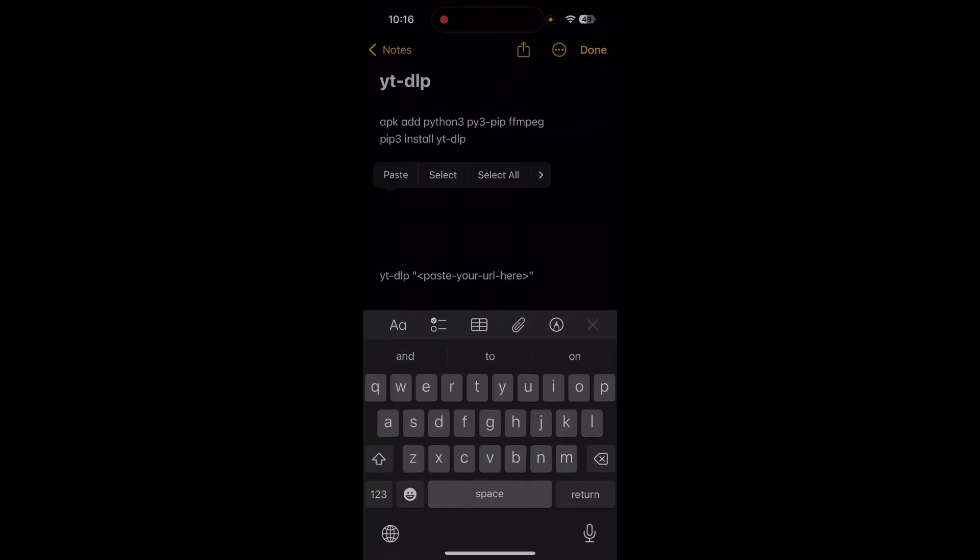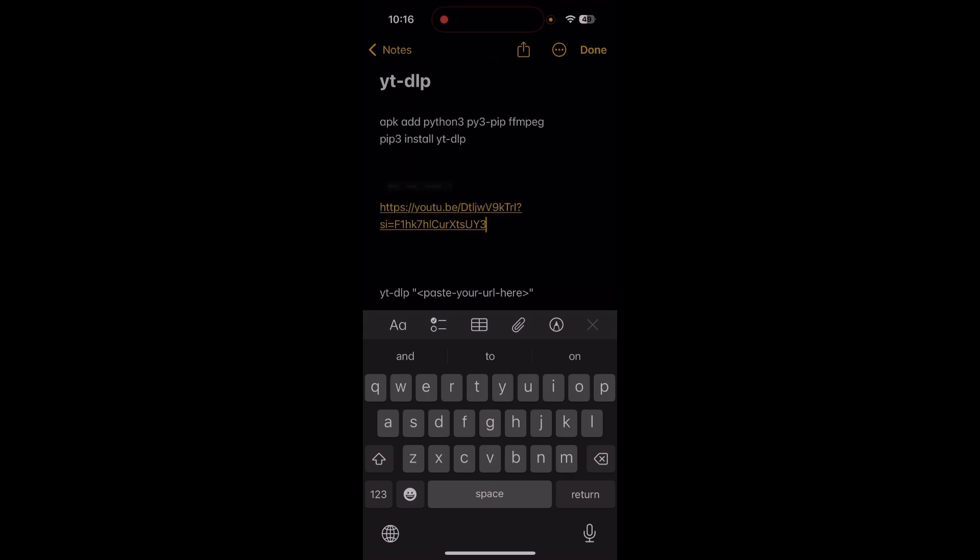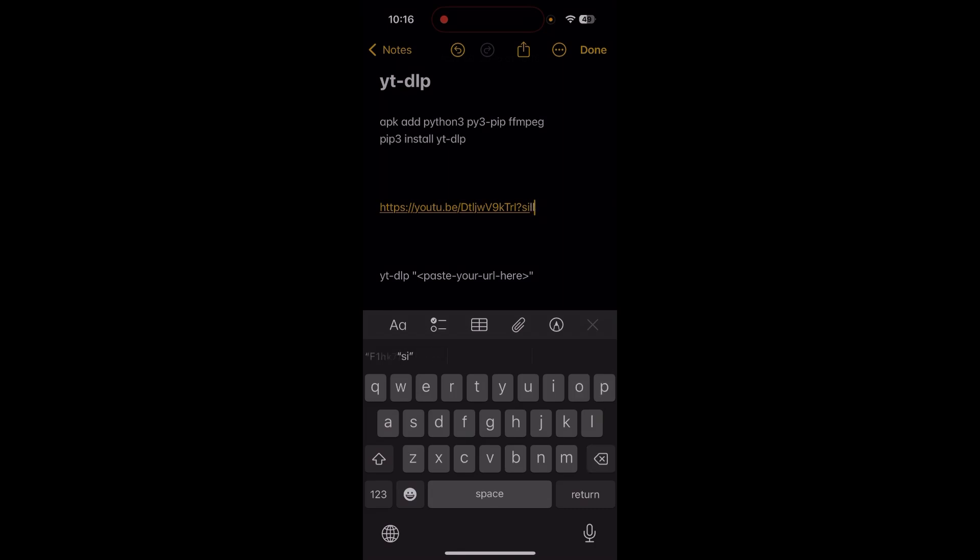Anything after the question mark you don't really need, so I'm going to delete that first. Now I have the link that I want to download.